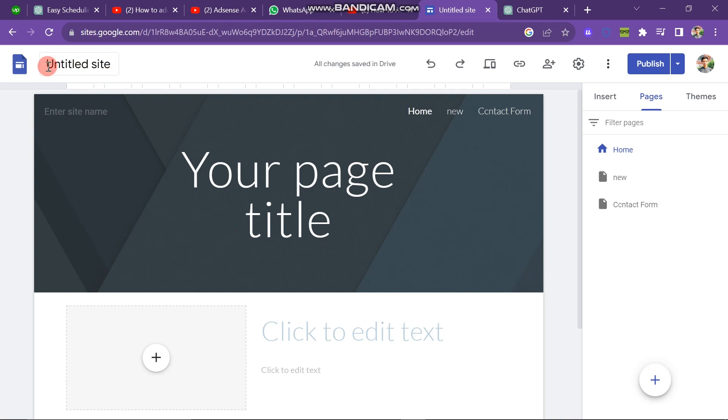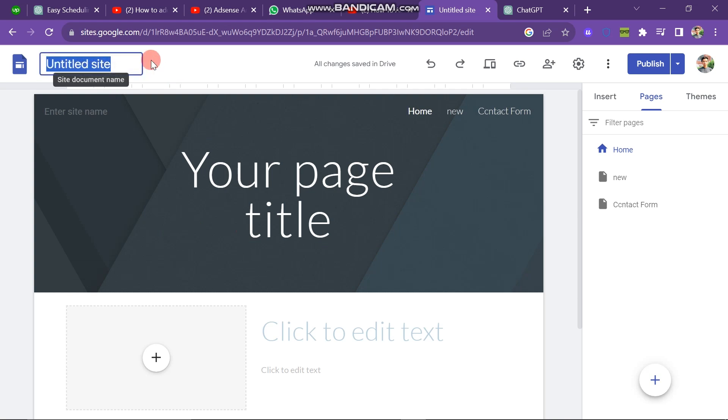First of all, you need to open your Google site. This is my Google site, as you can see. Currently, there is no name on my website. This is because I haven't created this website for work. It's just a demo website.